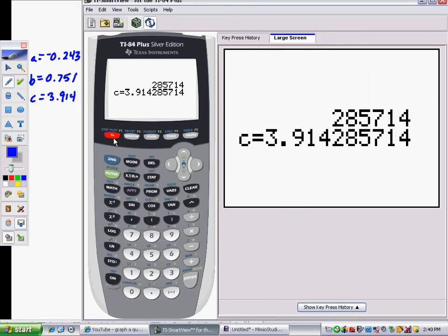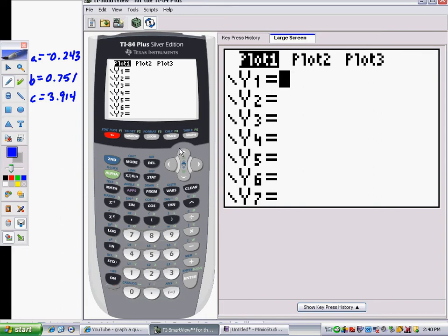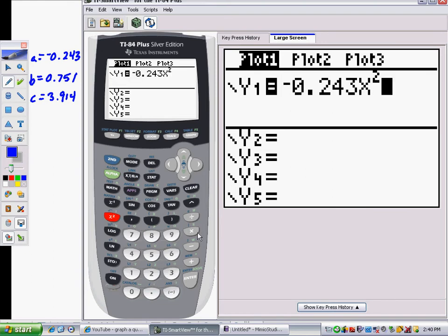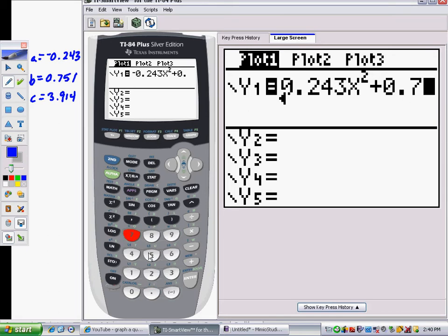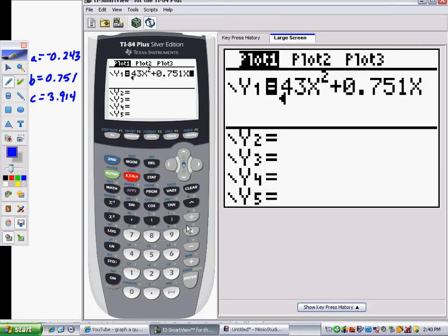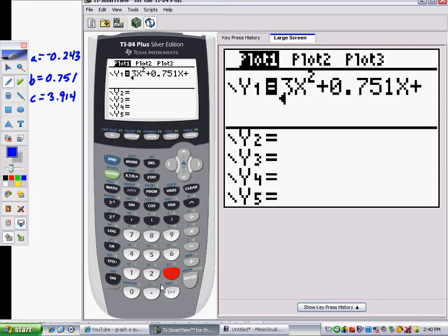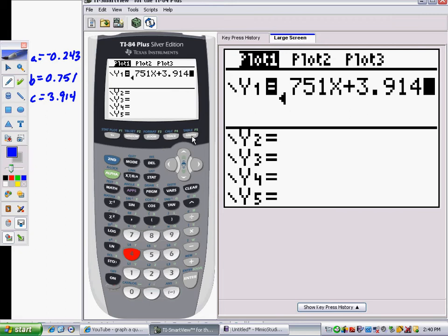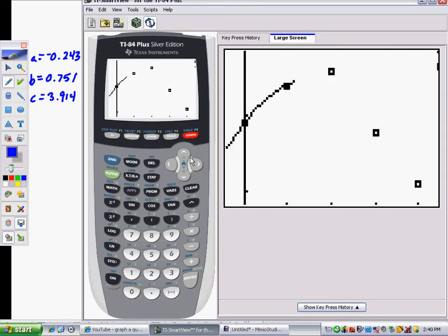Go to the Y equals screen and type in the quadratic equation: negative 0.243x squared plus 0.751x plus 3.914. Then graph this, and you'll see a curve that fits the data very nicely.